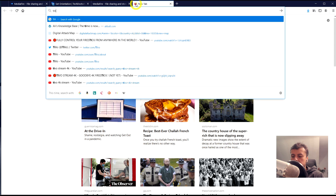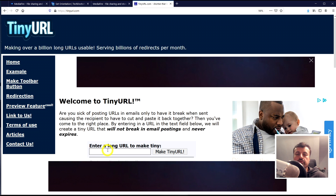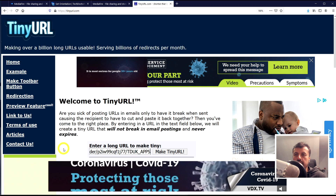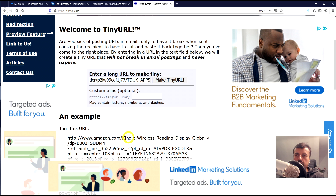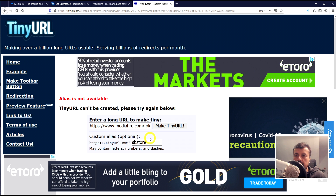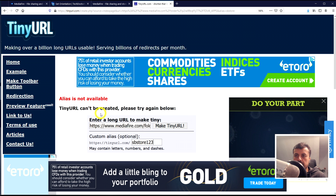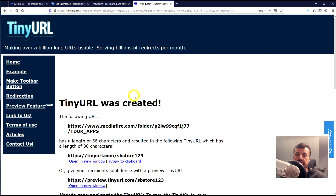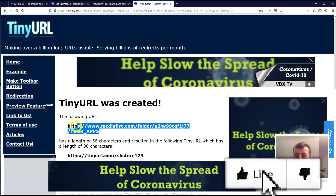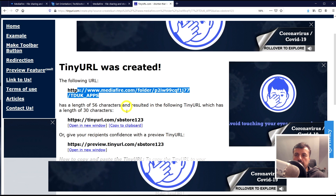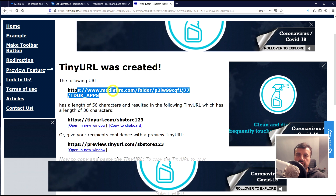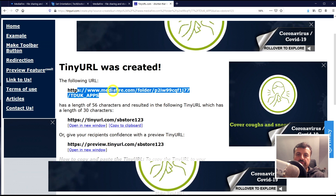We can use a service like TinyURL. Paste the long link in, and before clicking Make Tiny URL you can give it a custom name. I'll try 'spstore' — but that's not available — so let's go with 'spstore123'. The TinyURL is now created. Instead of the long URL, you can just type tinyurl.com/spstore123 and it will take you directly to your cloud repository.